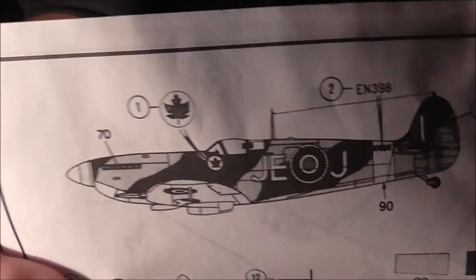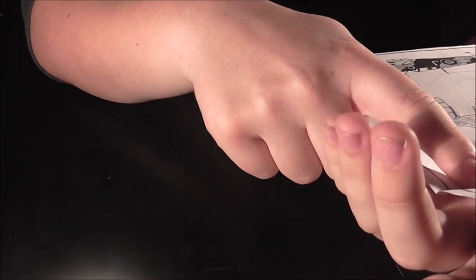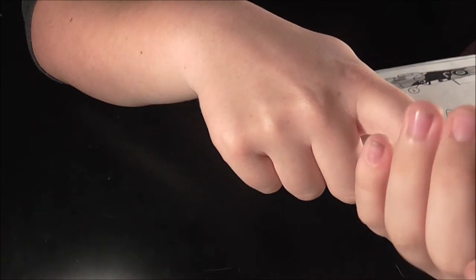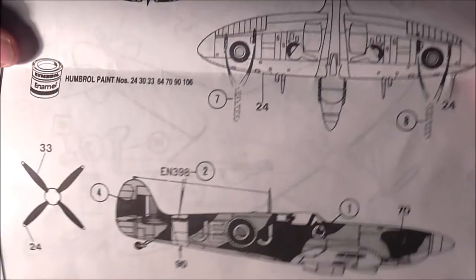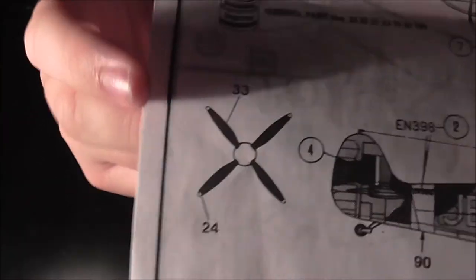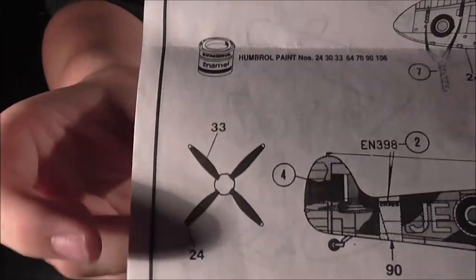Doesn't say who flew it or anything. That's annoying. But yeah, as I said, it's got a Canadian decal on it. Usual camo. So what's the camo? 30, so it's a dark green. The other one is 106 and 64. The prop is 33 and 24, so black and yellow.